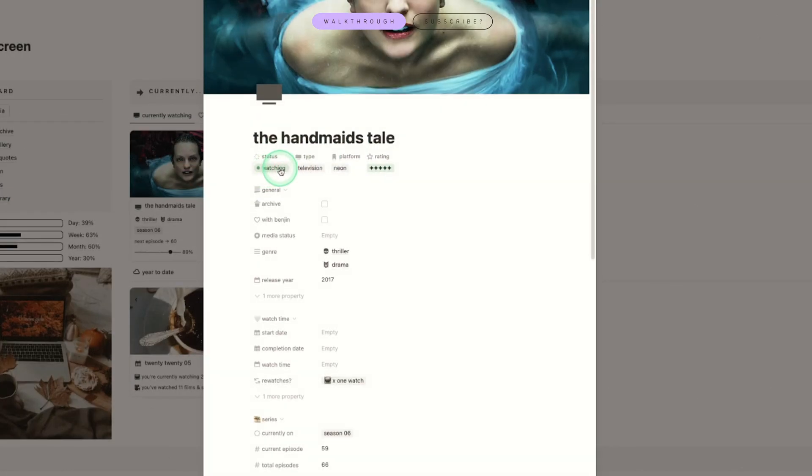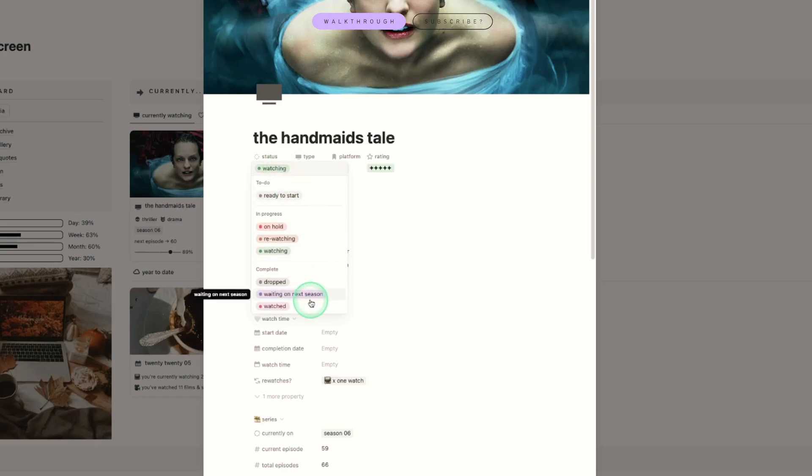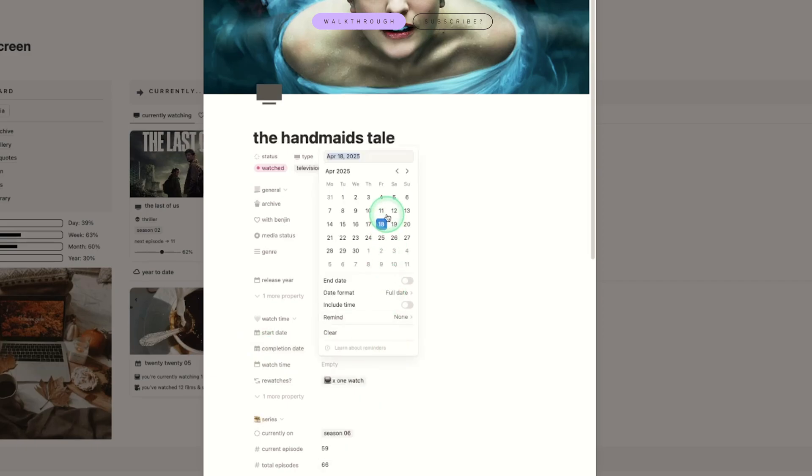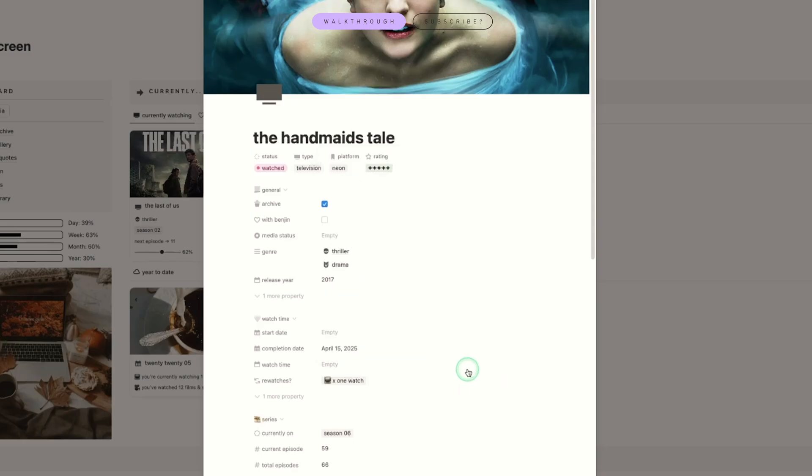So that's one important thing to remember: if you mark something as watched after the date that you watched it you will need to go back and update that date because it will set it to the current date from when you updated that status. I hope that makes sense. Let me know in the comments if it doesn't I can try explain it a bit better.